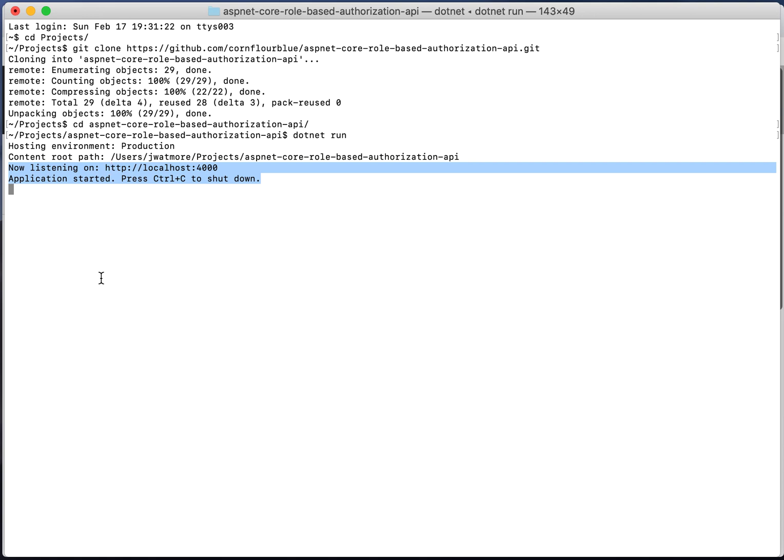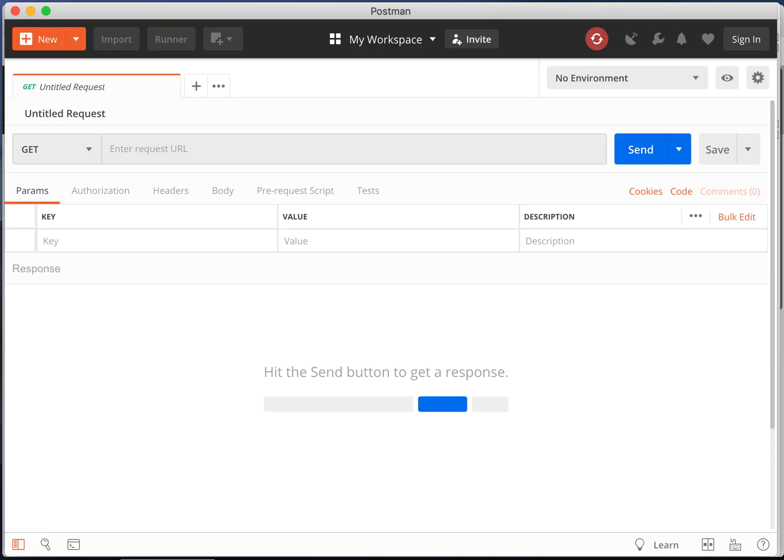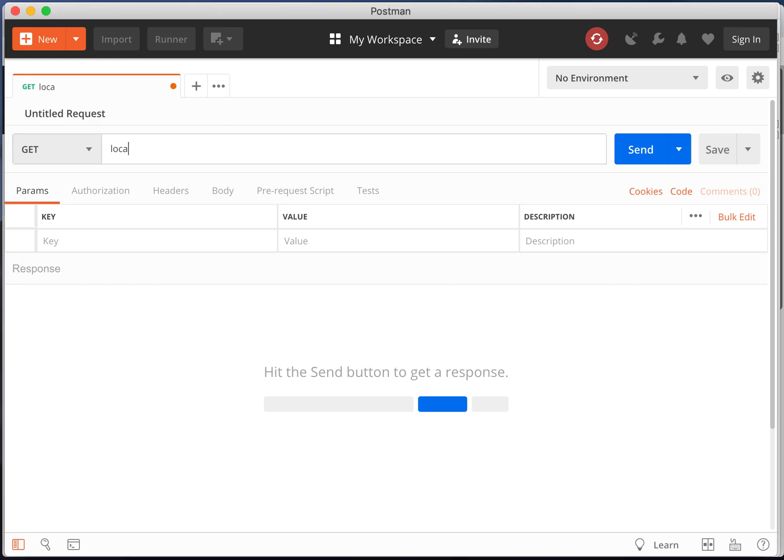Now we can test our API so open up Postman. The first thing we need to do is hit the authenticate route so we can get a JWT auth token that we can then use to access other secure routes on the API. So enter the URL localhost on port 4000 slash users slash authenticate.